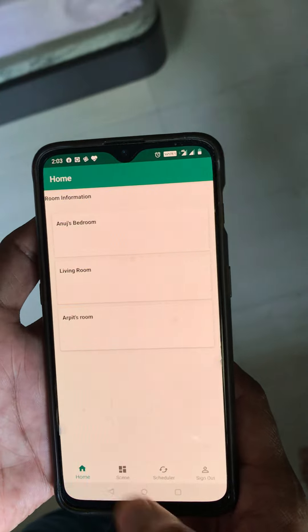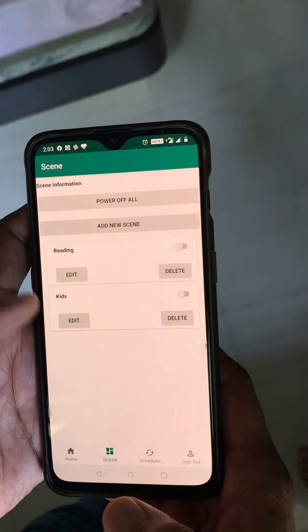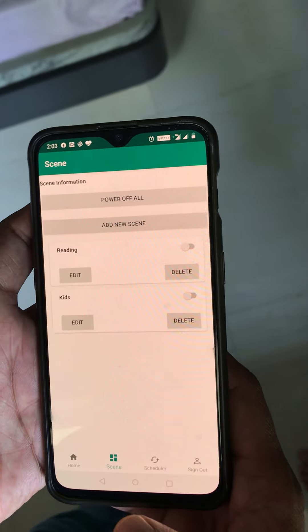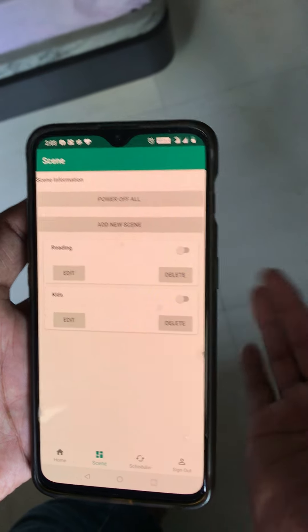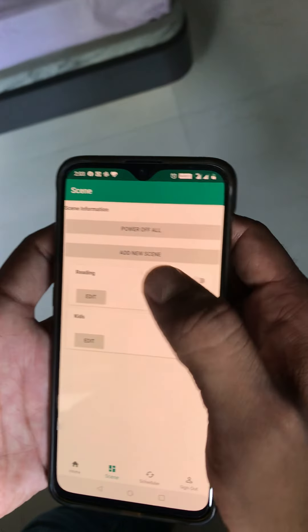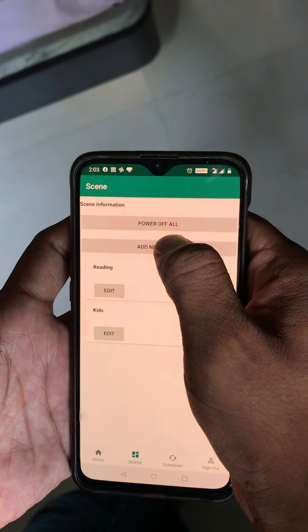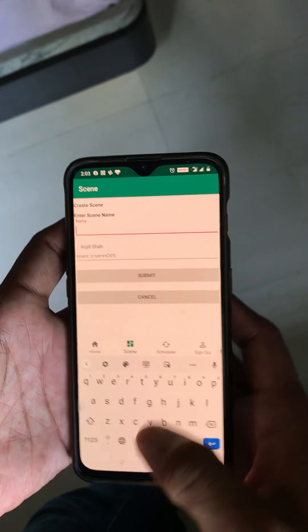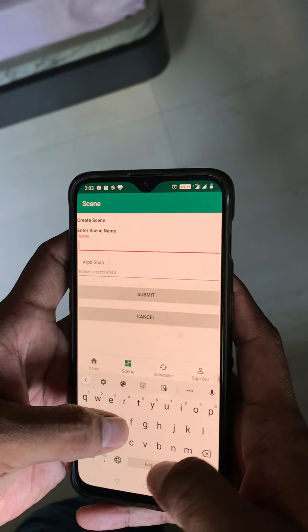Now let's create a scenario. Here you can see the Scene button — press that. Here you can see the list of already created scenes. If you want to create a new one, press the Add New Scene button.